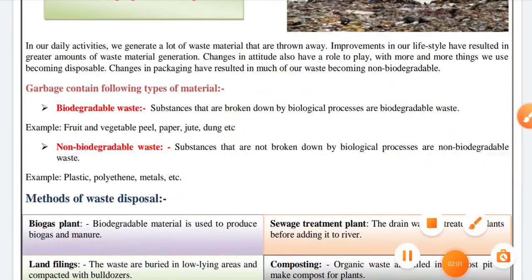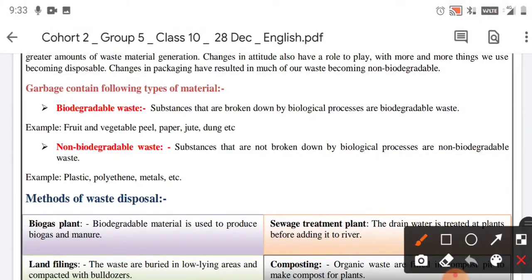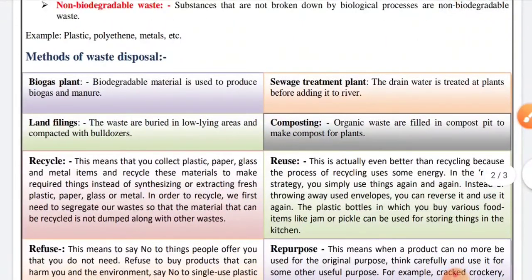Non-biodegradable substances are those not broken down by biological processes. Examples include plastic, polythene, and metals. Now, what are the methods of waste disposal that we can use?